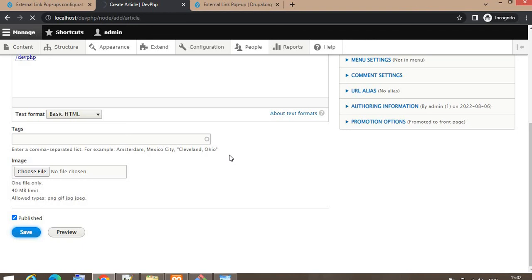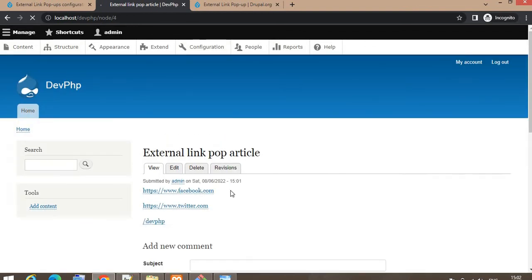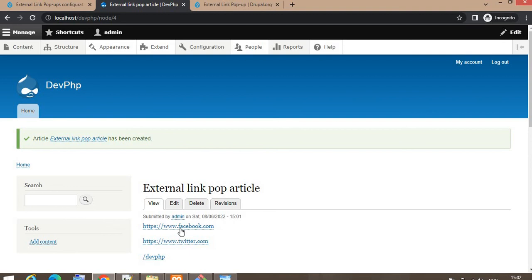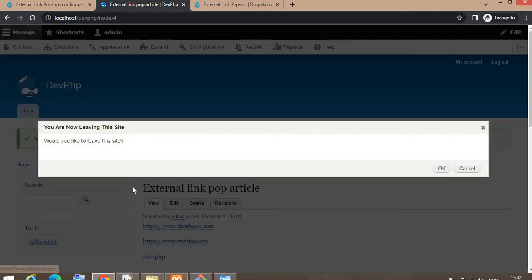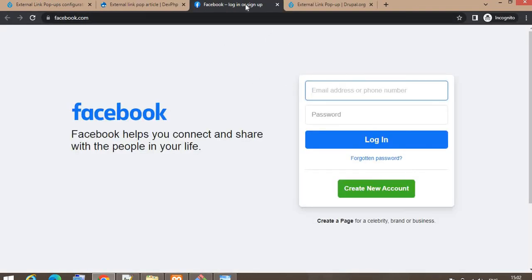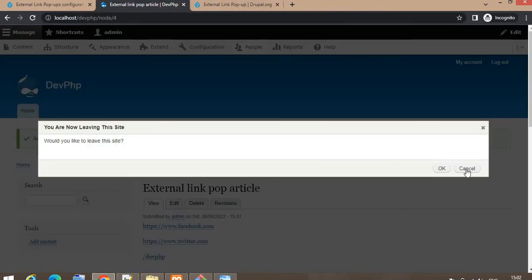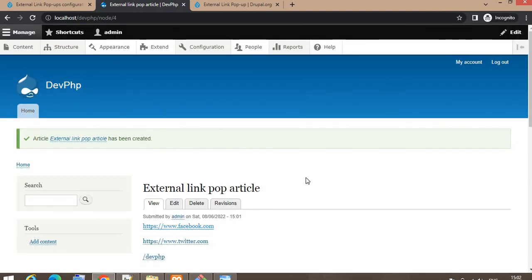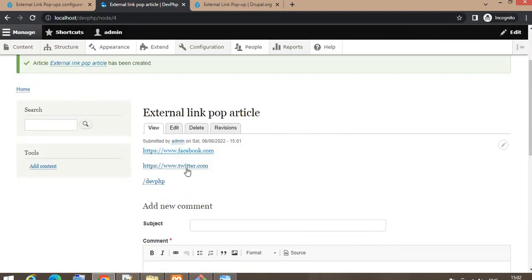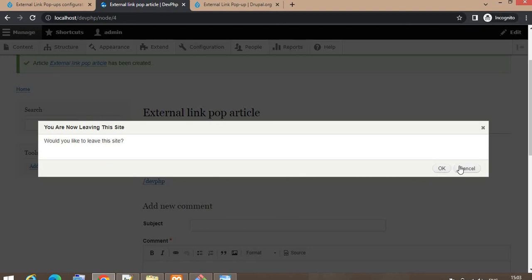Now I'll show the external link pop-up in action. When I click on the Facebook link, it says 'You are now leaving this site. Would you like to leave?' If I click OK, it will redirect me to Facebook in a new tab. If I click the close icon, it will stay on the same page.